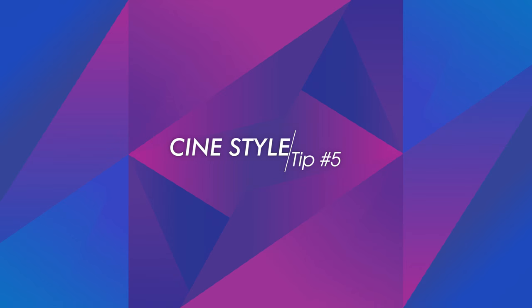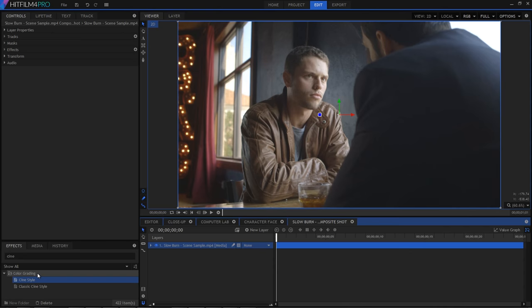Next up, we have the cine style effect. Now, this is kind of a one-stop shot for creating a Hollywood blockbuster orange and teal look. Whether you like that look or not is kind of a discussion for another time. But if you want it to look like someone left Michael Bay and Zack Snyder alone in the editing suite for too long, this is the effect to use.